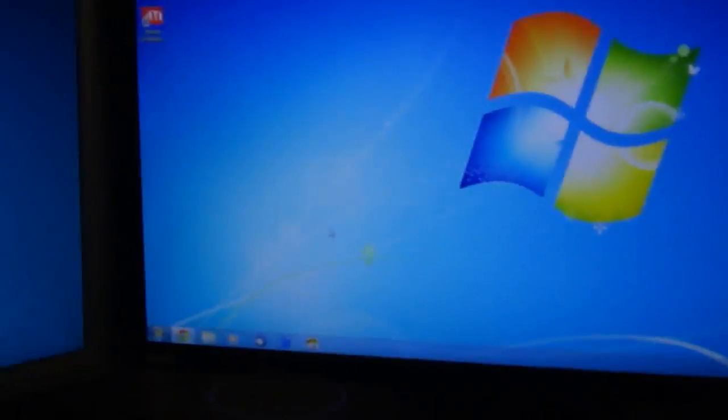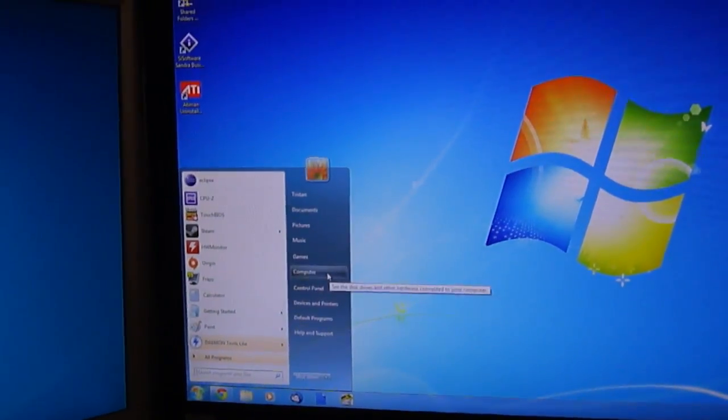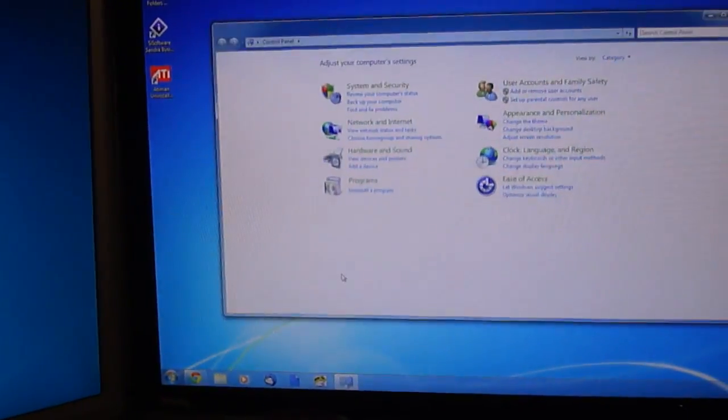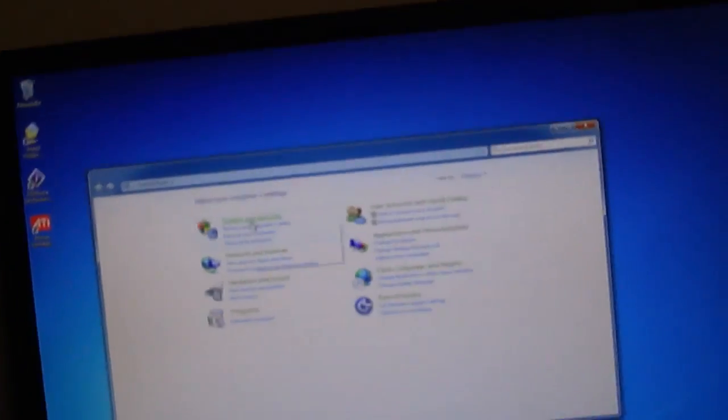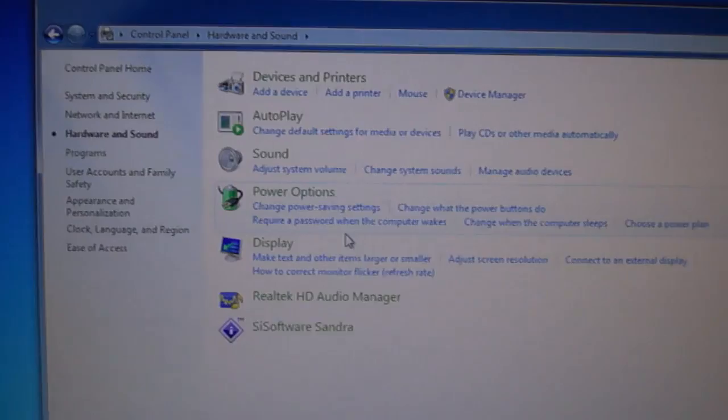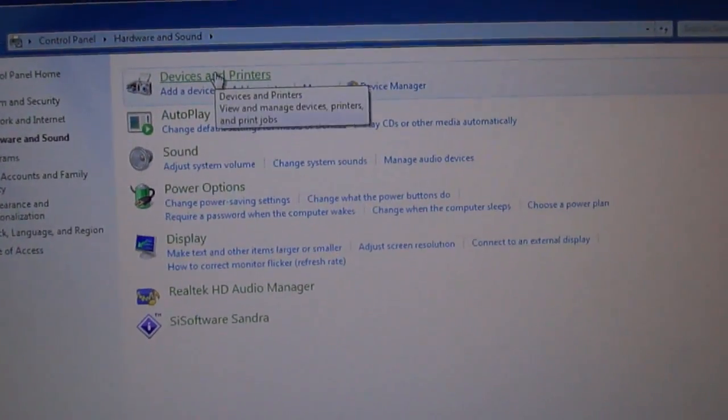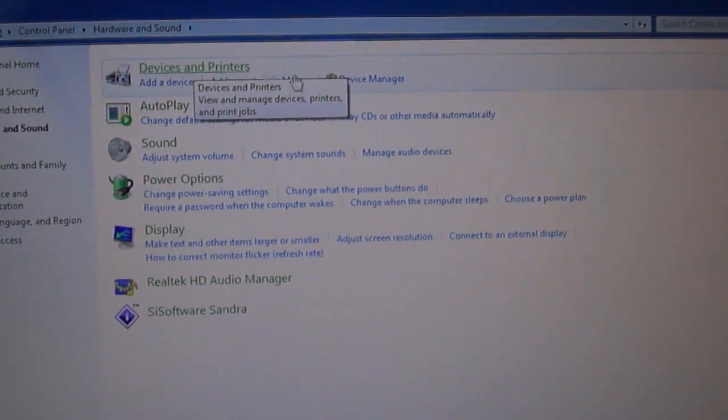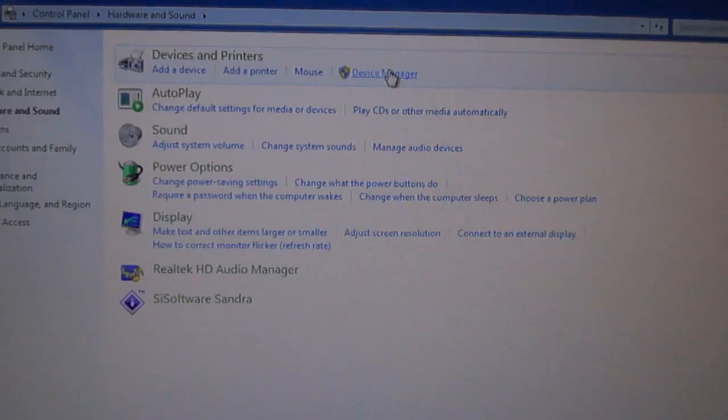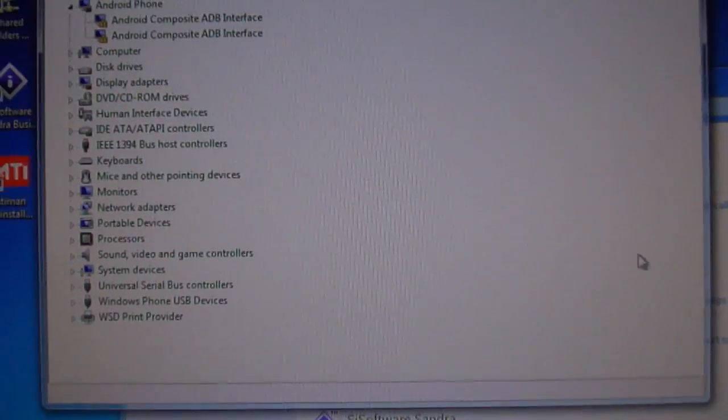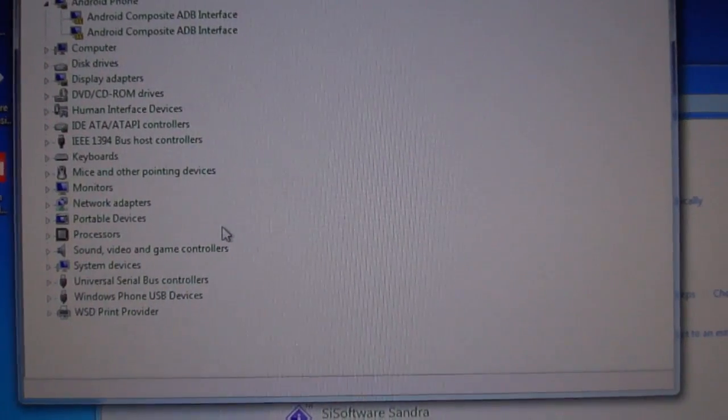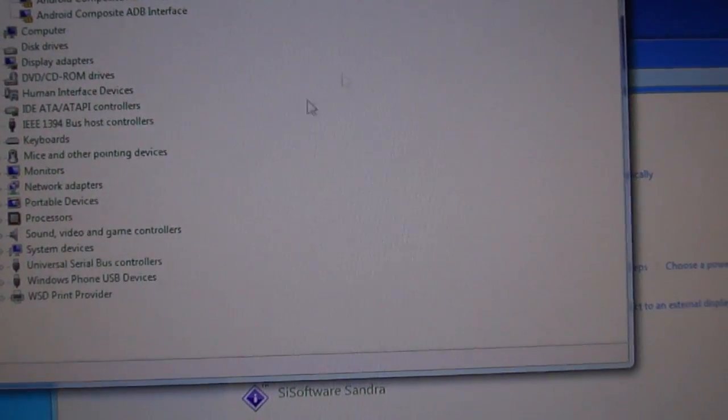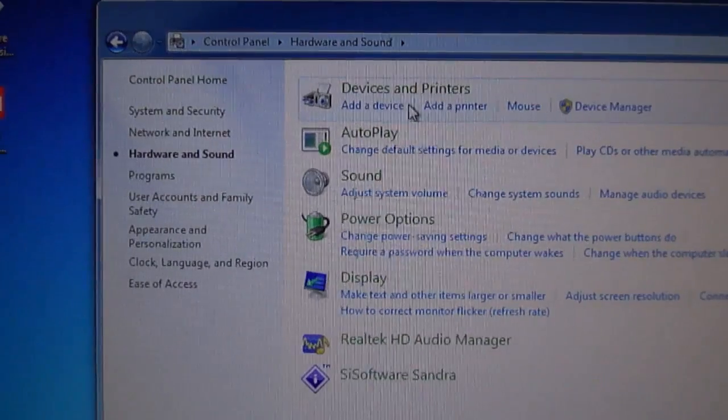So what you do is go to Control Panel, then to Hardware and Sound. Go to Devices and Printer—oh sorry, Device Manager. Actually, sorry, I've gone the wrong way around. Just ignore that.